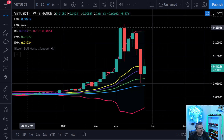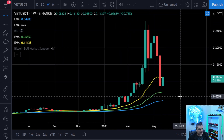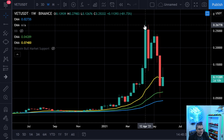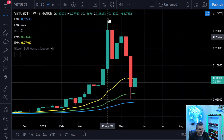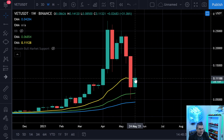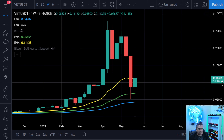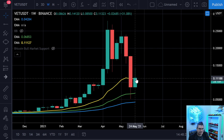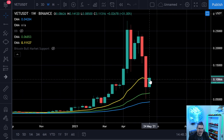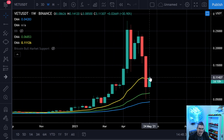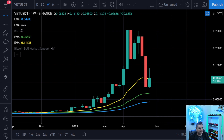On the weekly chart with moving averages — taking the Bollinger Bands off to keep it cleaner — VeChain has had an excellent 2021 aside from the recent drop. What we want is a close above the 21-week moving average. We have about two days and ten hours left in this weekly candle. If it closes at or above the 21-week, that's a good sign. Baby steps after drops like this go a long way.